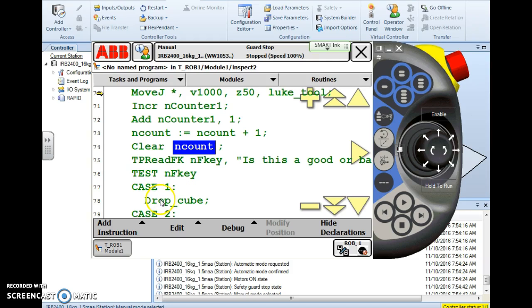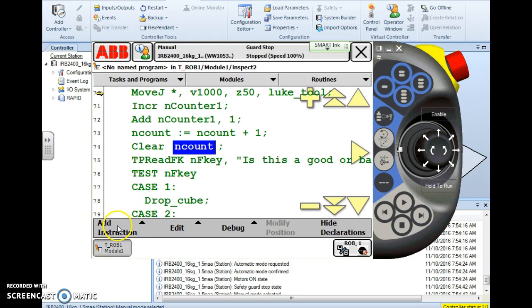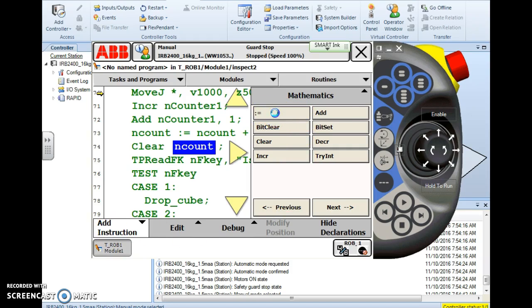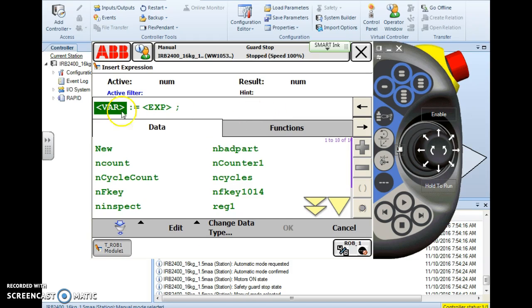Let's look at one more way to clear a counter. Add instruction once again everything we want is under this one button. This time I'm going to use the assign instruction.